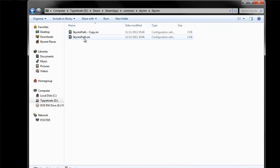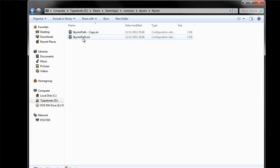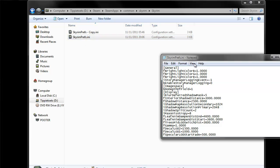And you've got skyrimprefs.ini in there. You want to copy that first. So just copy and paste, and it'll say copy.ini, and then double click this to open it.